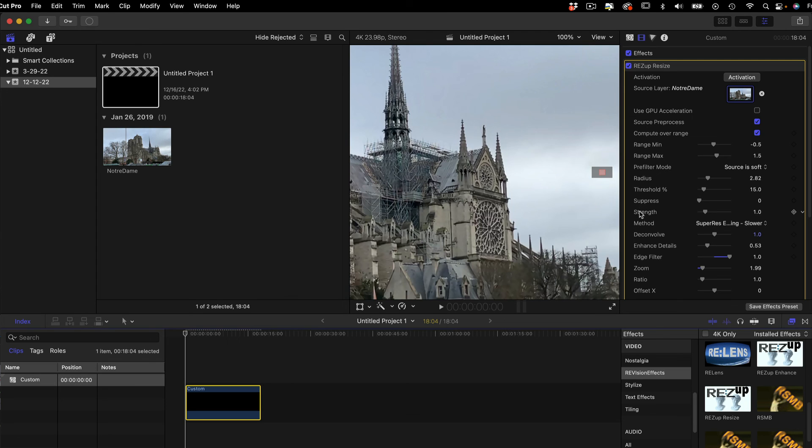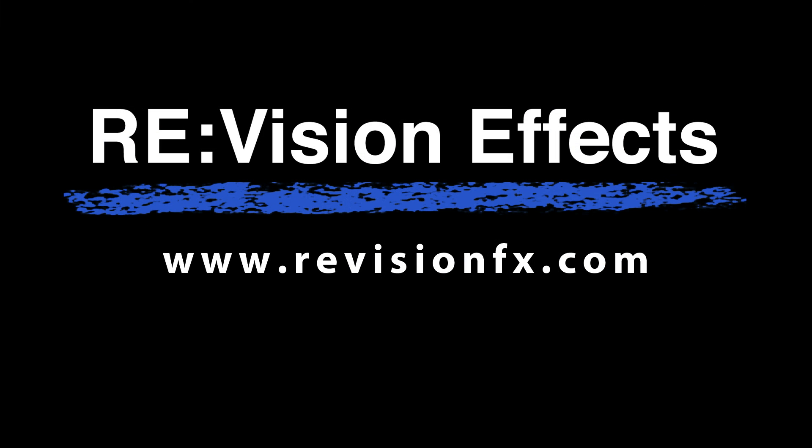So this is the recommended workflow for using the ResUp FX plug for Resize.